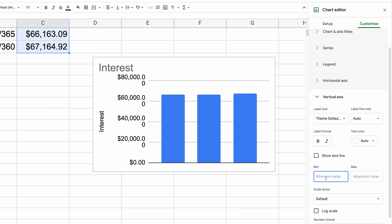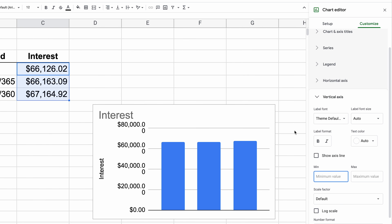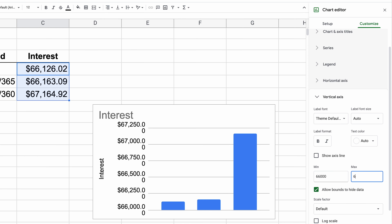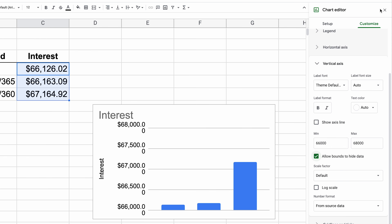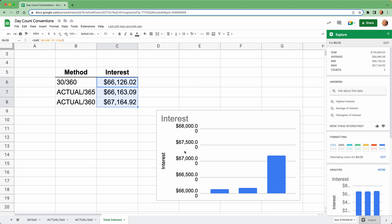Let's look at the end comparison of all three methods. Going to the Total Interest worksheet — this shows the total interest for all three methods. They're pretty similar, but with Actual over 365 you pay a little bit more interest, and with Actual over 360 you pay even more. To visualize this better, we'll highlight the three values and click the Explore button, which tries to find the best chart type for the data set.